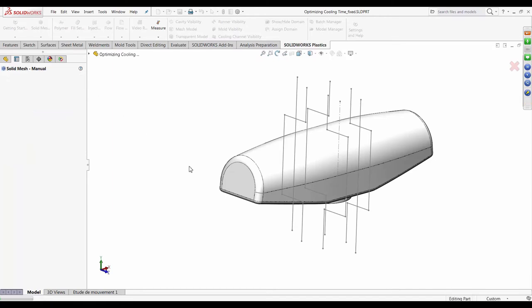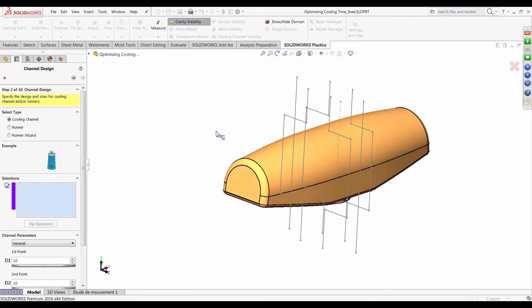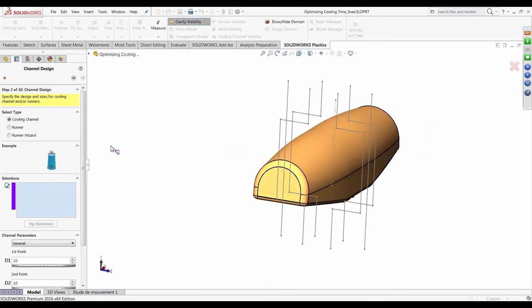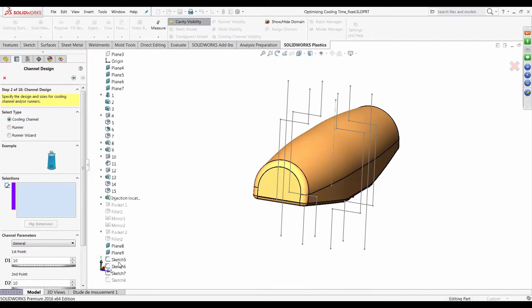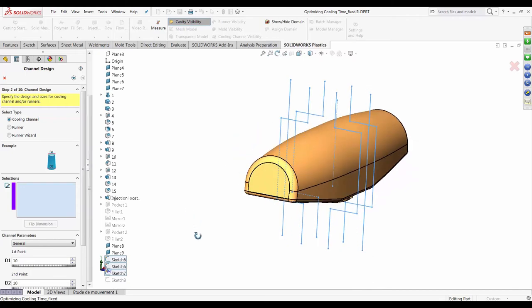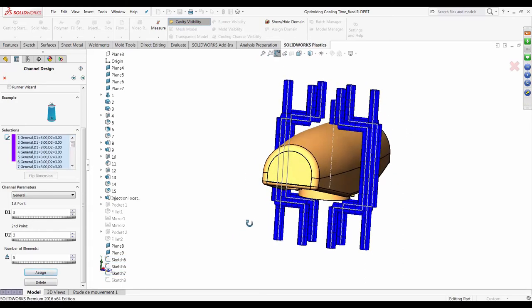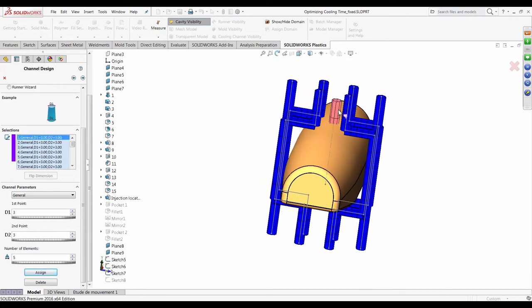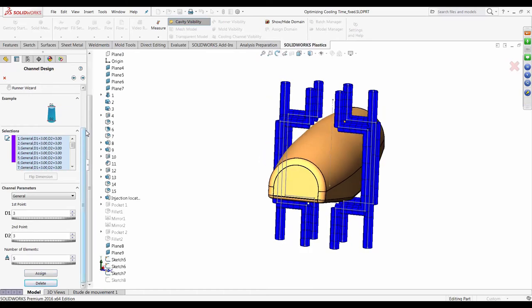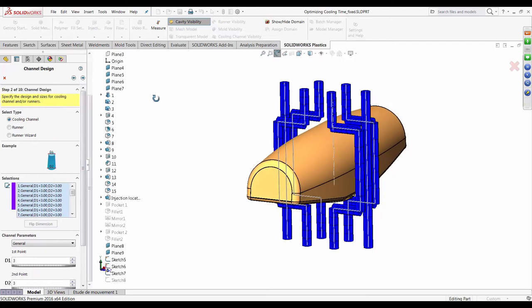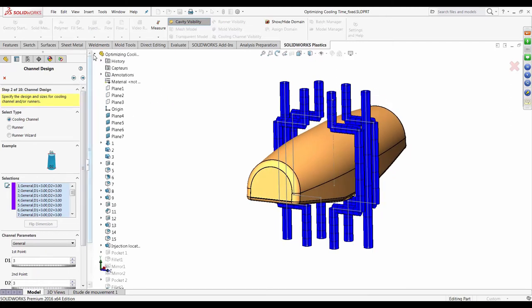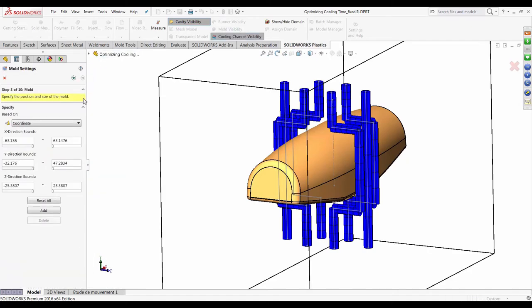This menu is the cooling channel design wizard. All you need to do is select all the sketches representing the cooling lines — in this case about three sketches. Specify the diameter of the cooling channels and the number of elements to associate with the cooling analysis. Once the assignment is complete, you can see it may have picked up stray sketch reference lines, which you can easily delete from the cooling circuit.